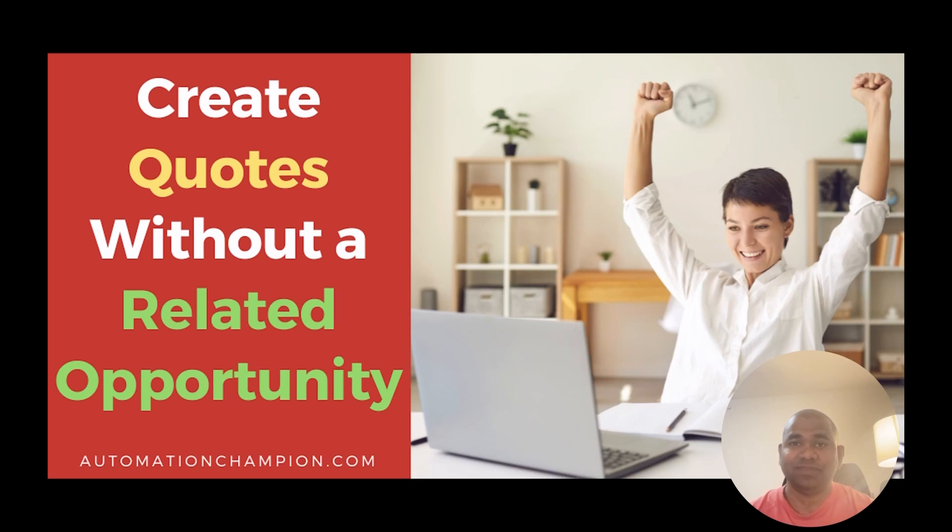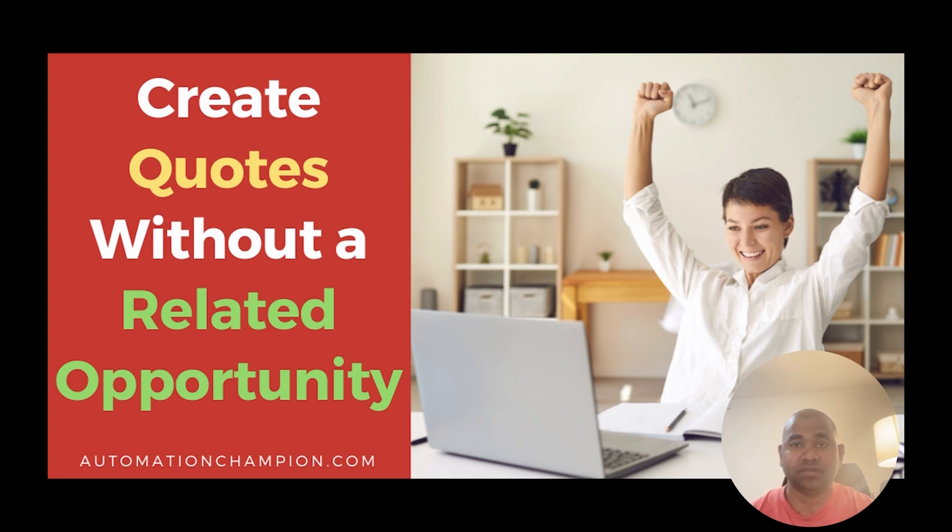Hey everyone, welcome to my YouTube channel. My name is Rakesh Gupta. In this video, we will learn how you can create a quote without relating it to an opportunity. Let's get started.